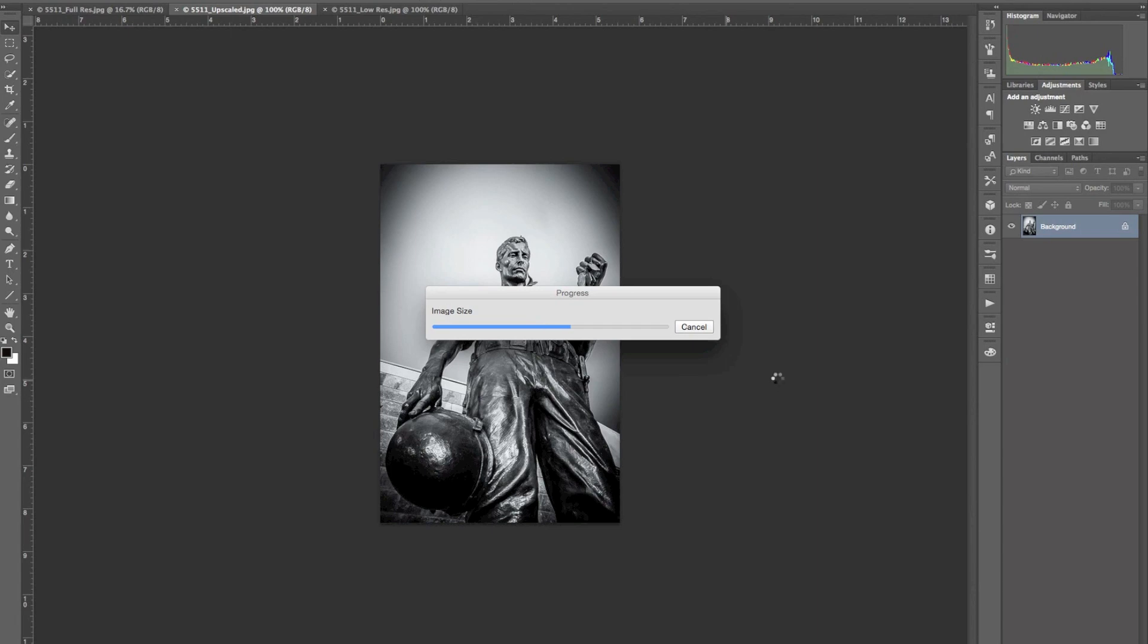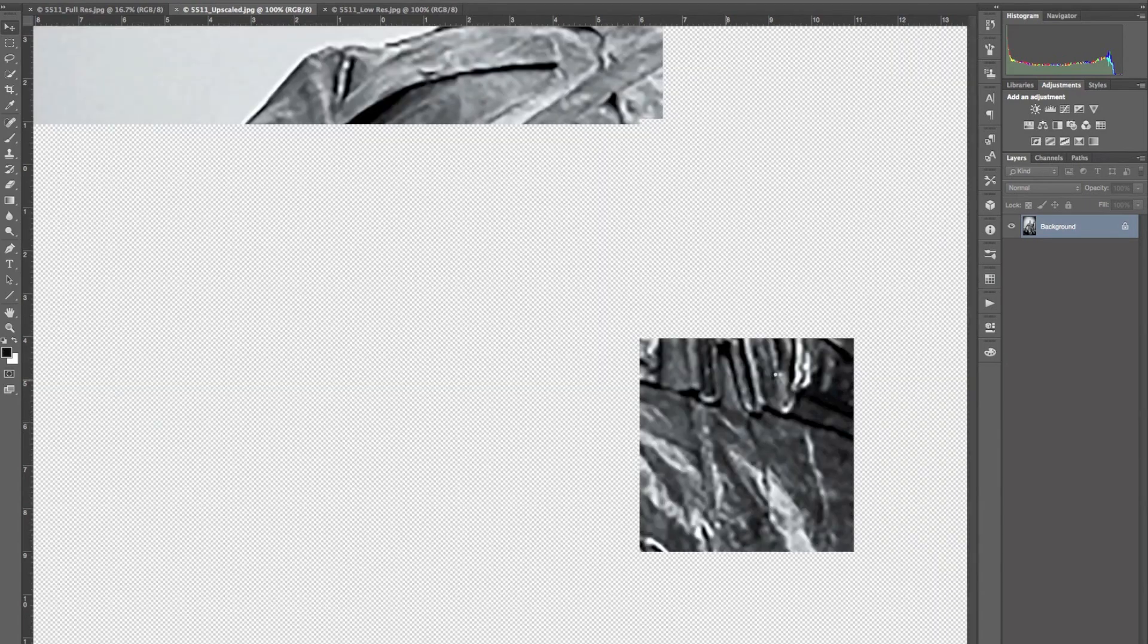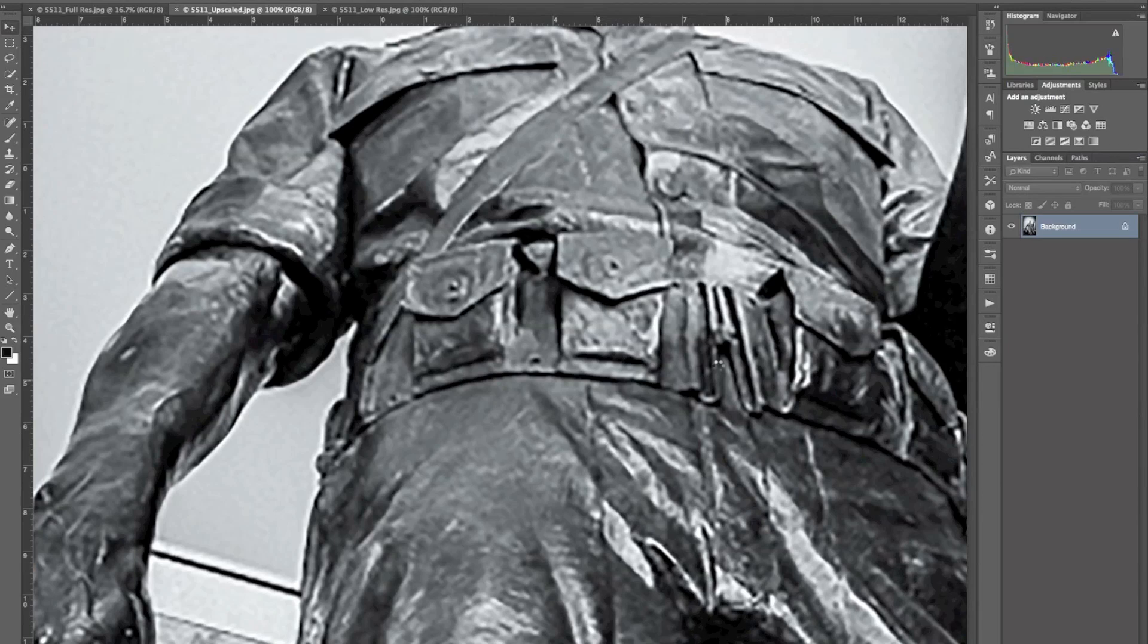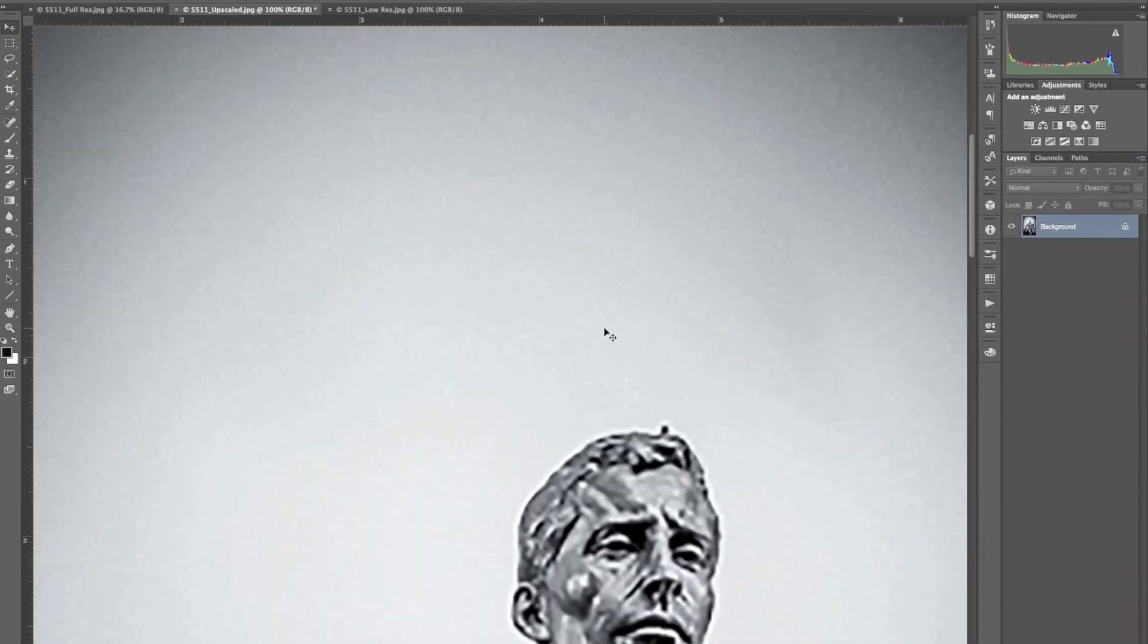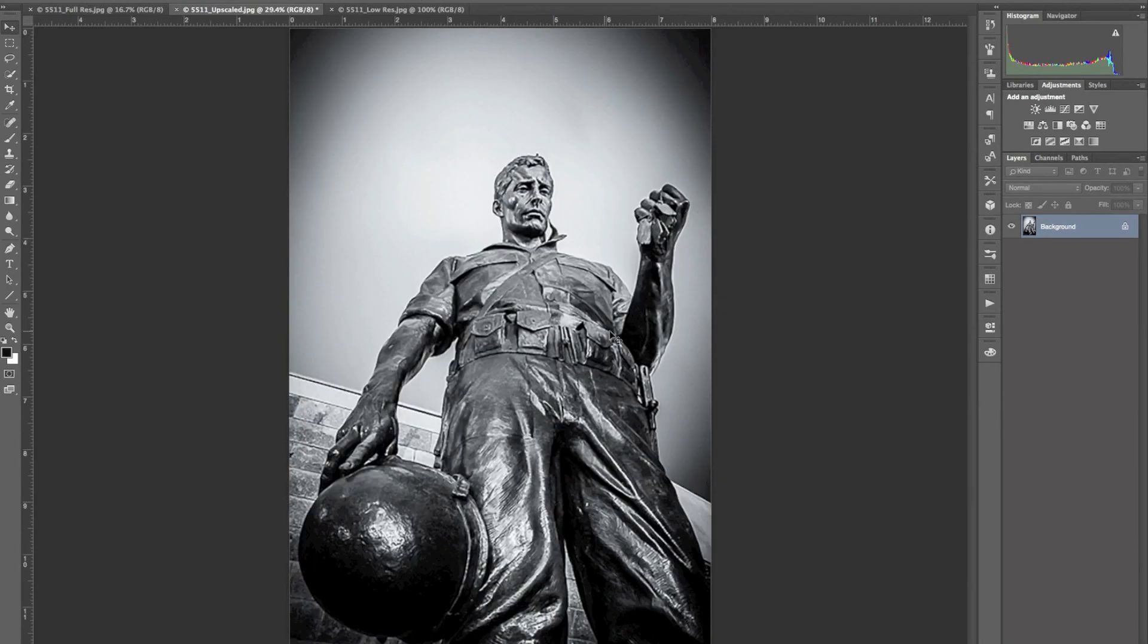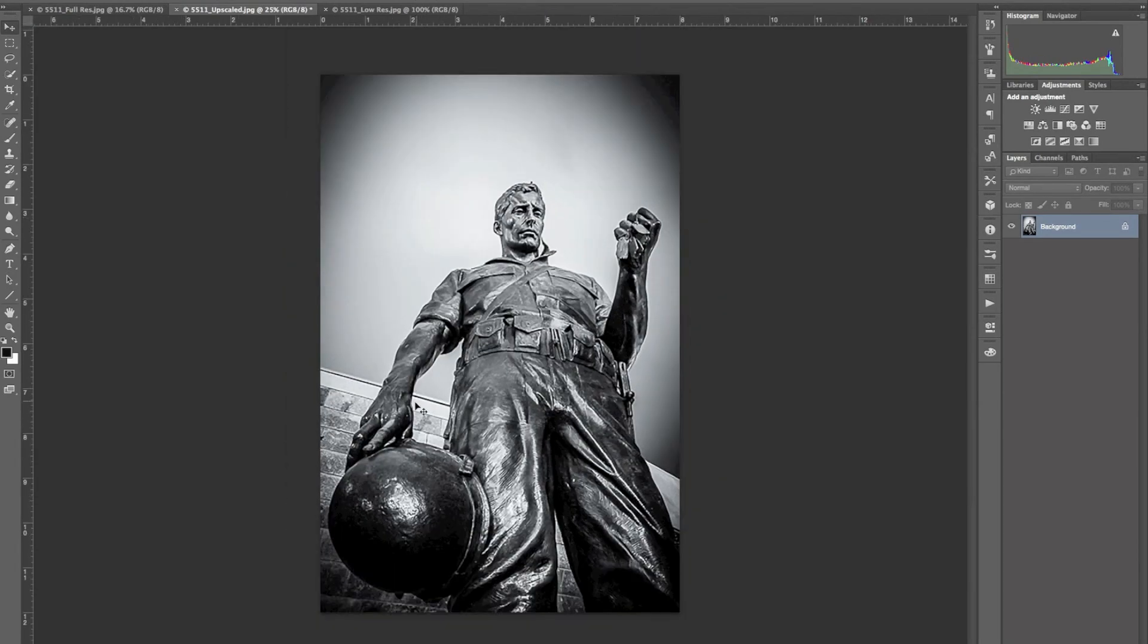Now I want to show you the comparison between the original image that we started with at 72 pixels per inch, the upscaled image, and how it compares to the full res image. So here we have our upscaled image to an 8 by 12.